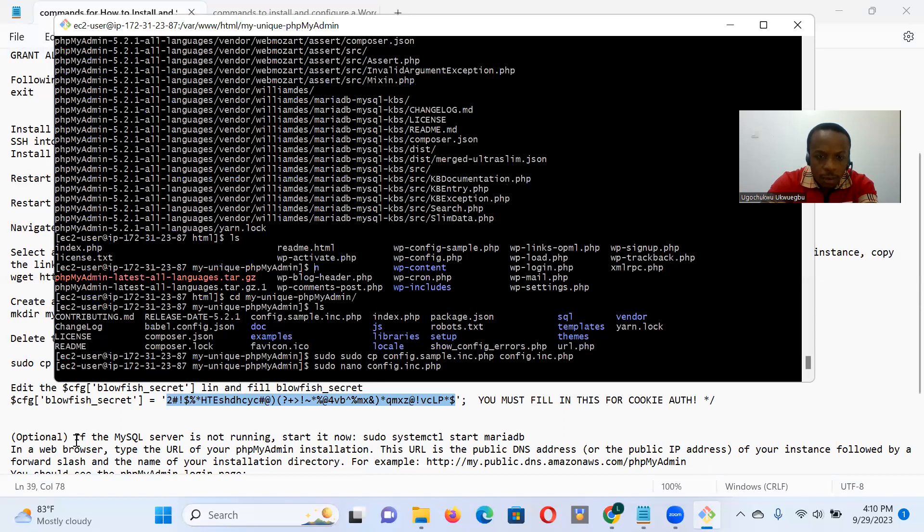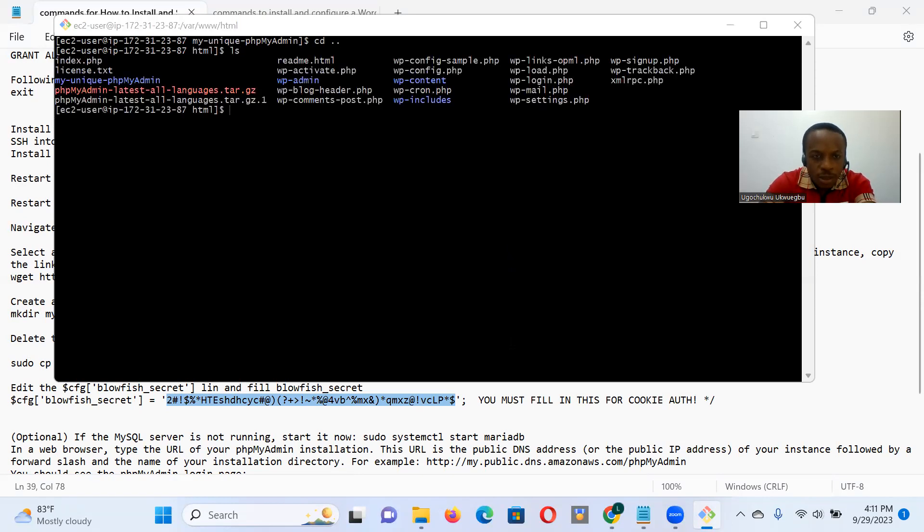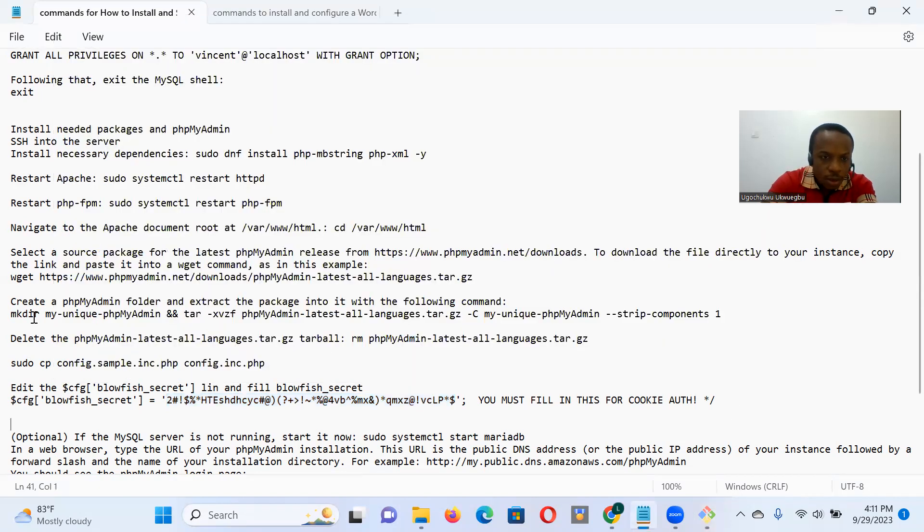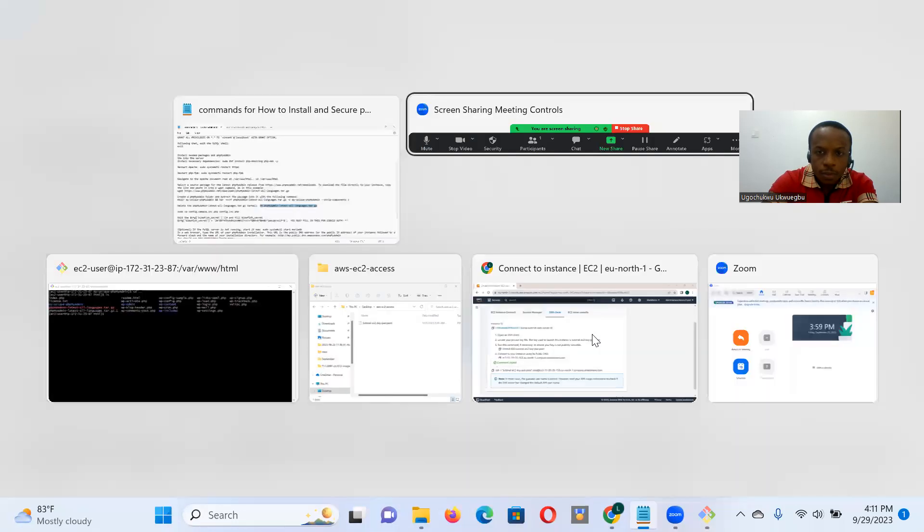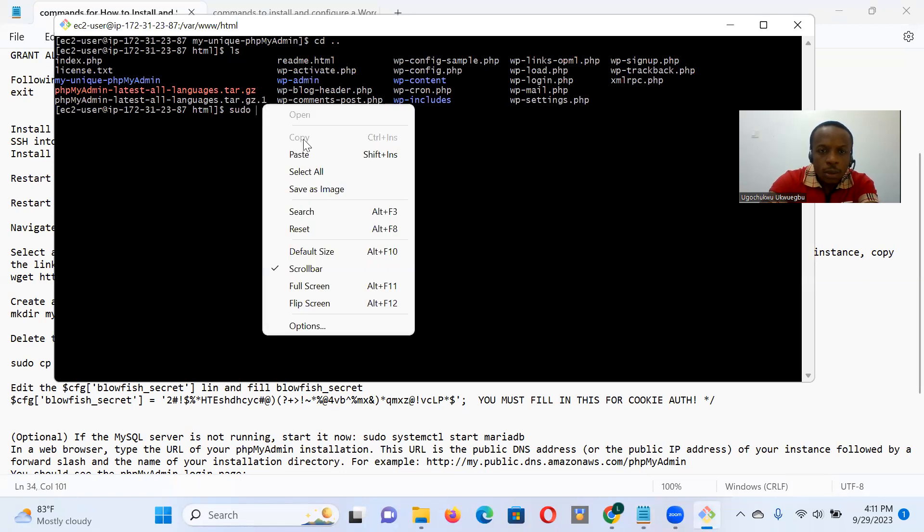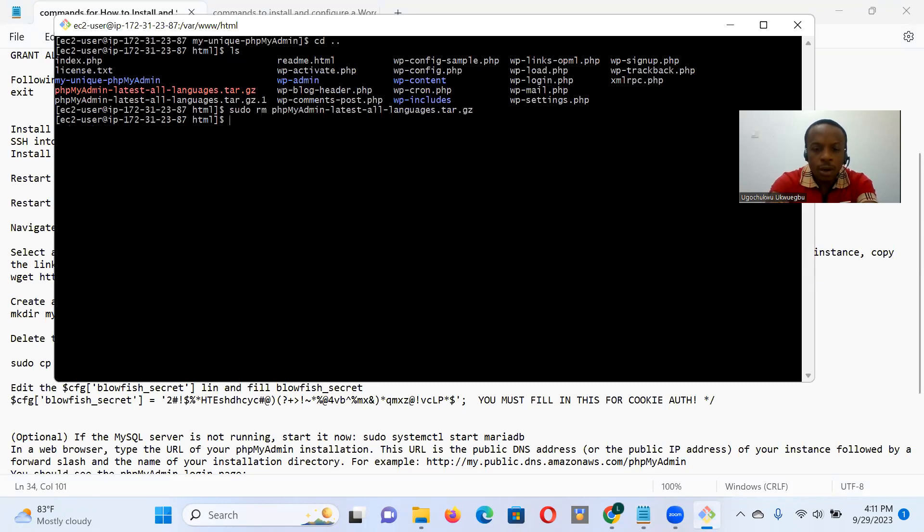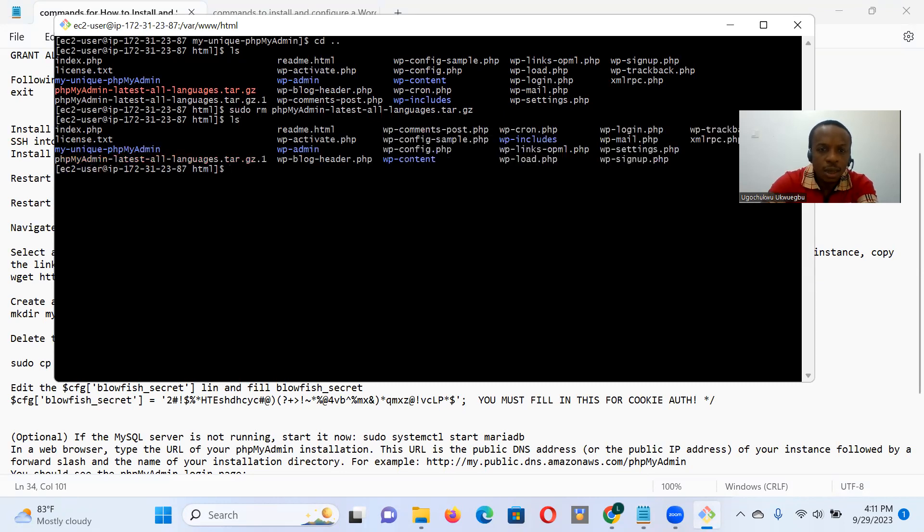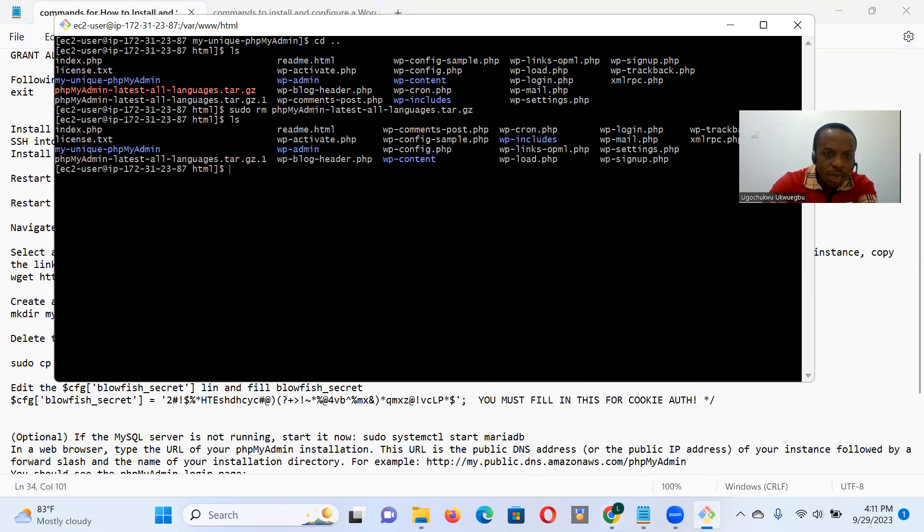So I want to get out of that directory. Okay, let me clear this. All right. So I want to get out of that my-unique-PHPMyAdmin. So I want to now delete that tarball file that came when we downloaded that latest release of PHPMyAdmin. So I do a sudo and paste it. Basically sudo means acting as a super user. All right. So if I do an LS, that's gone. So let's go and see when I installed our PHPMyAdmin client in that directory. My-dash-unique-dash-PHPMyAdmin.